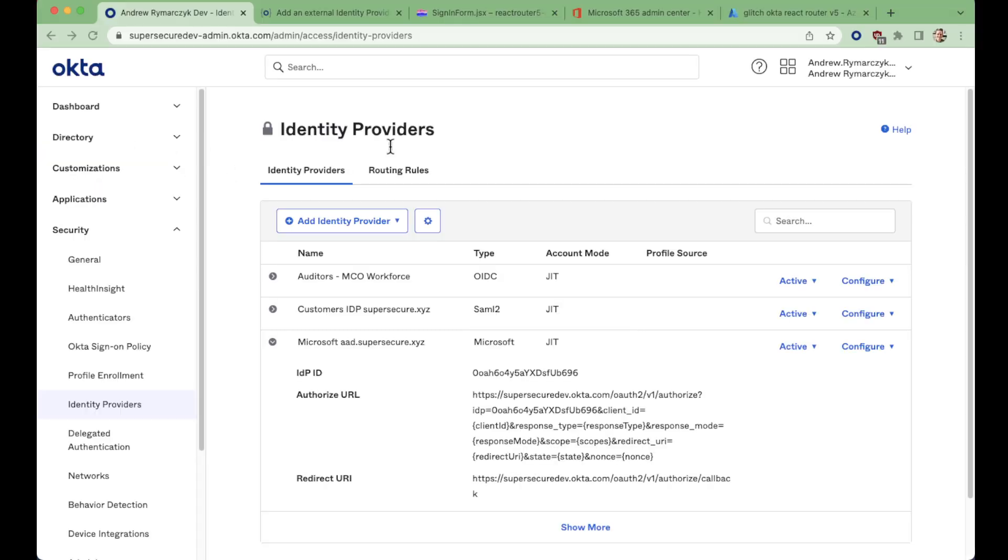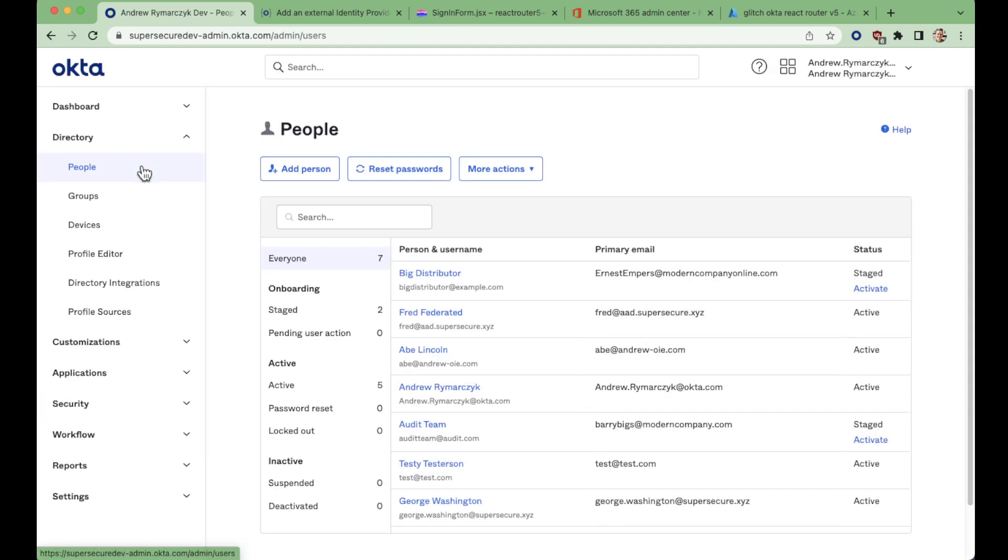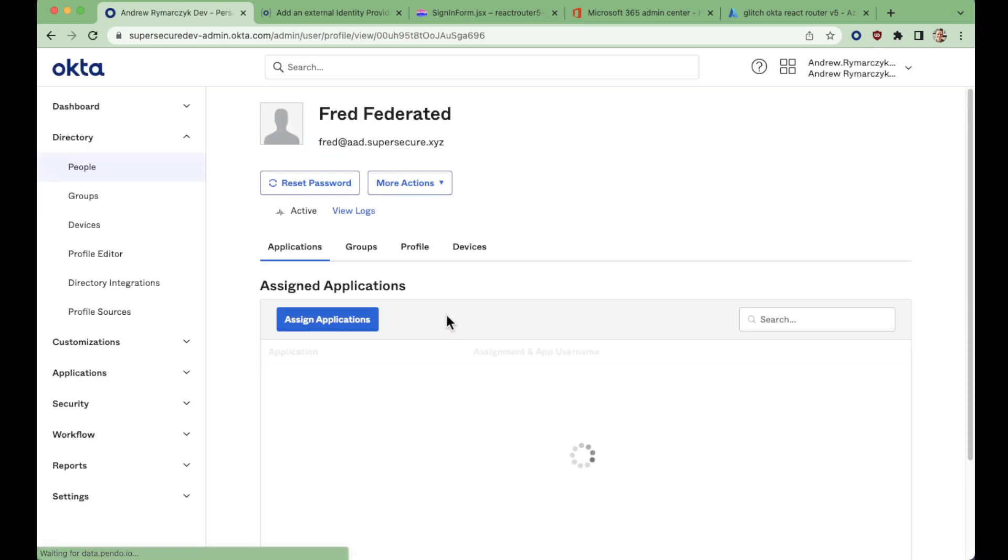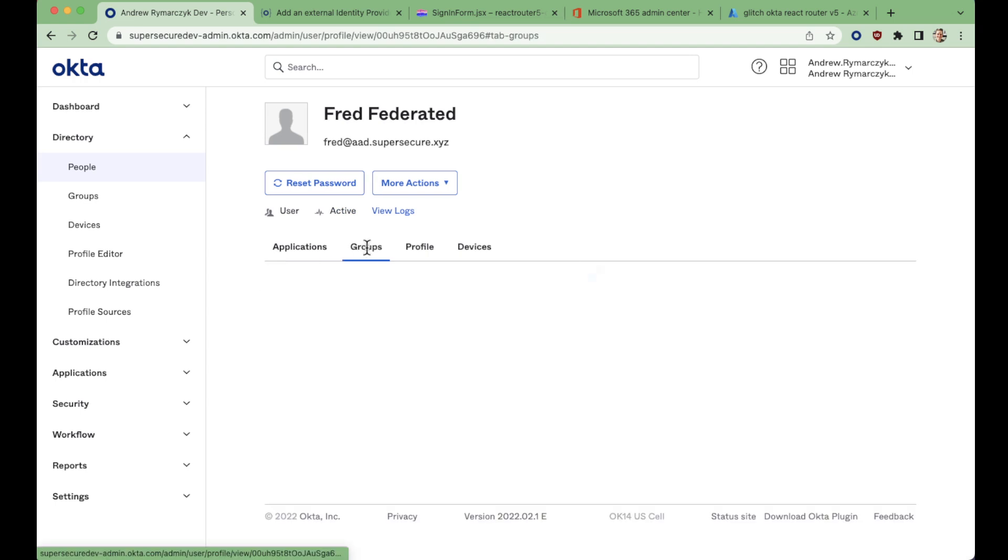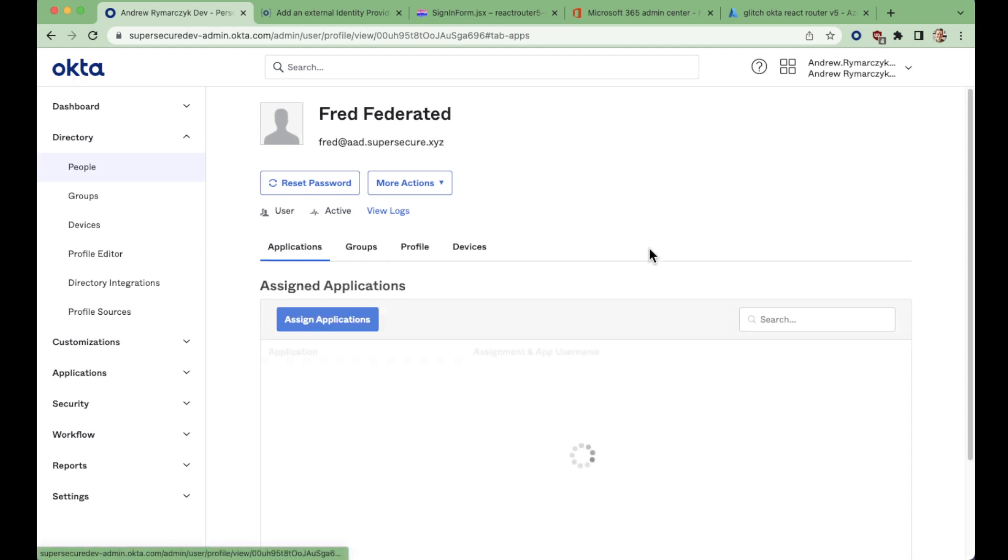So now if you recall, we previously looked at our user directory here and we did not see our fred federated user, but now our user exists. They have been created with that just in time creation and they're now in that group to have access to this application.